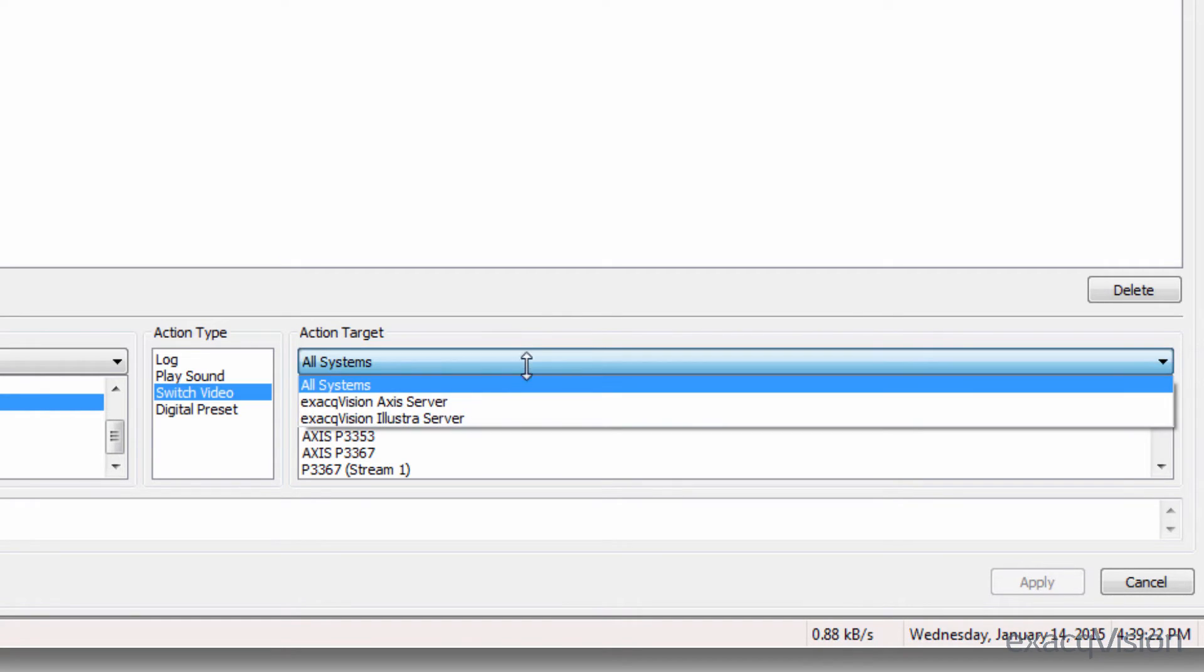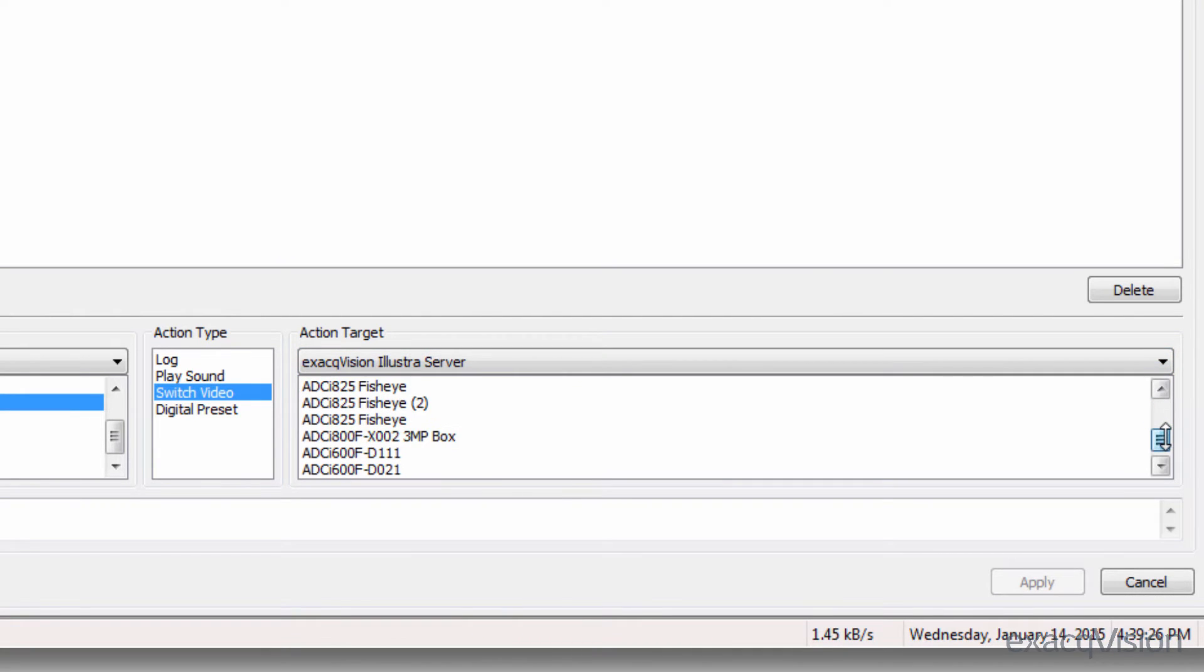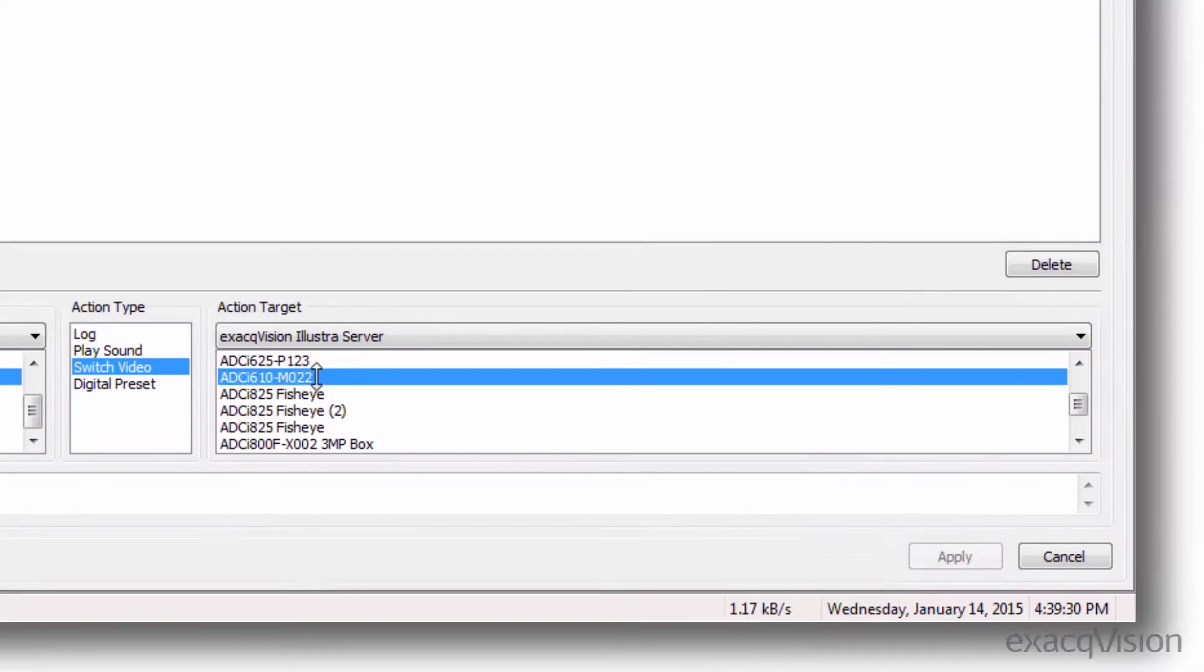Repeat this process for any additional events you'd like to include. When you're finished, click the apply button to save the changes.